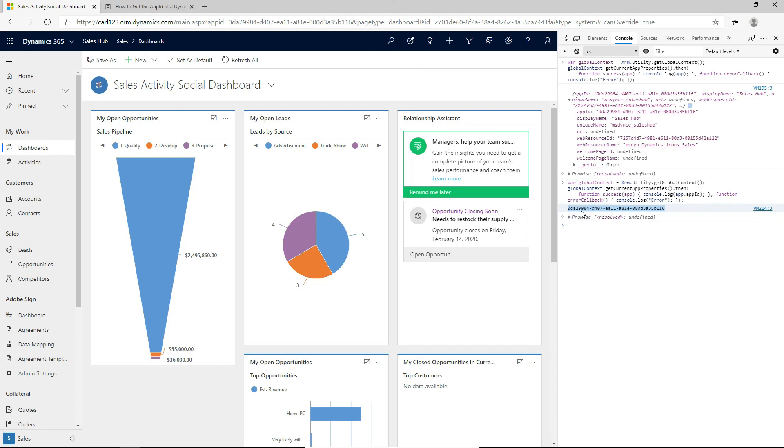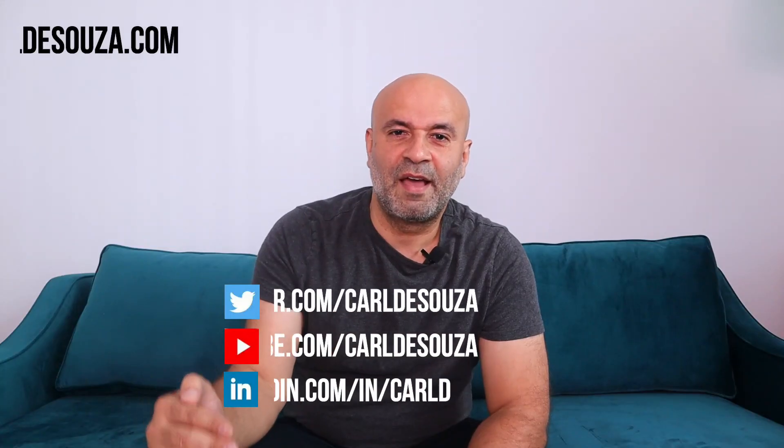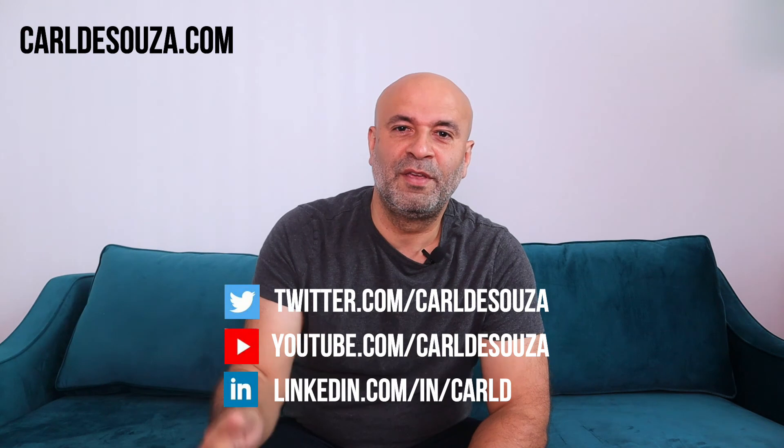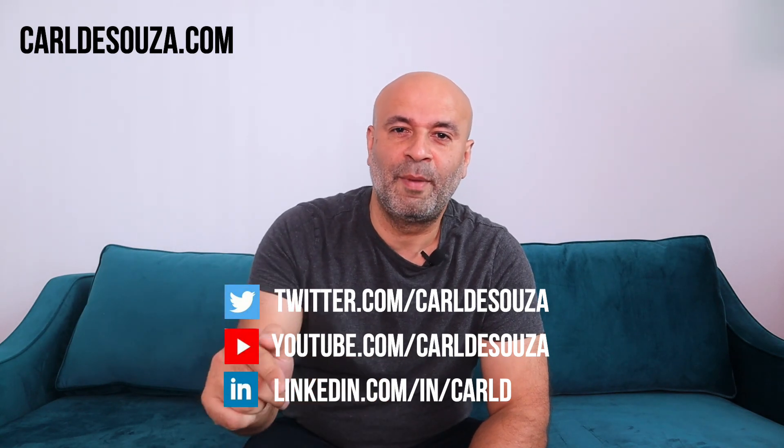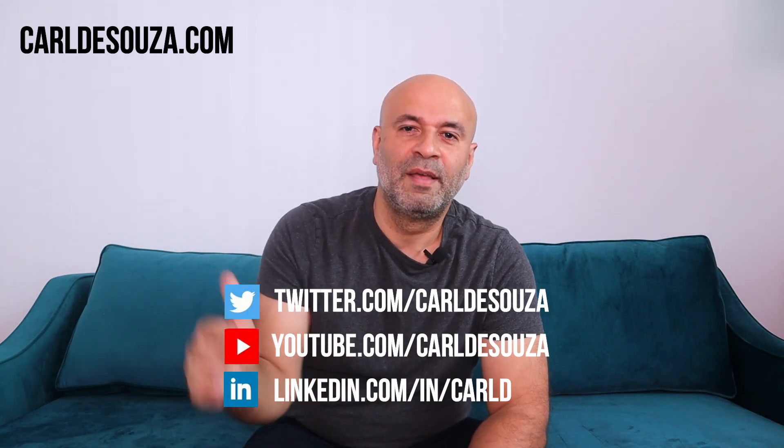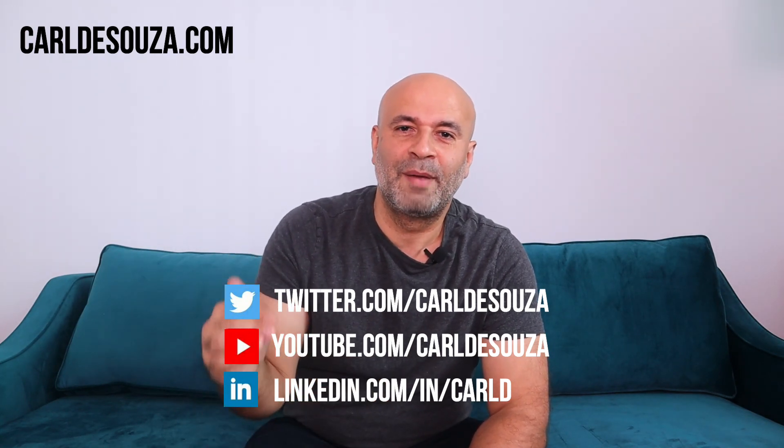So that's it. Hope you enjoyed. If you like this video, don't forget to hit the like button, subscribe to my YouTube channel, and of course, check out my blog at carldesouza.com. Thank you.